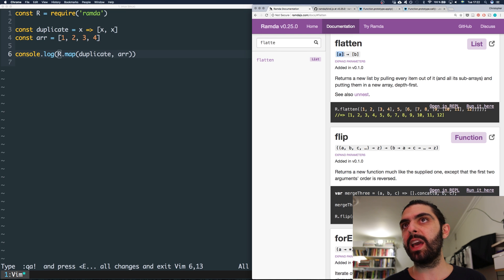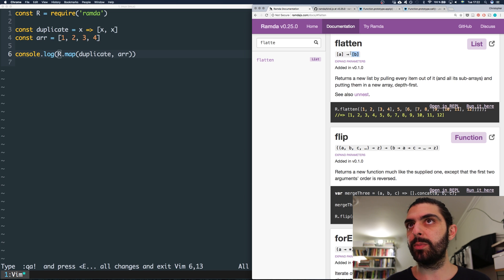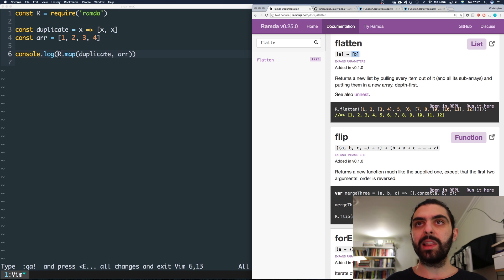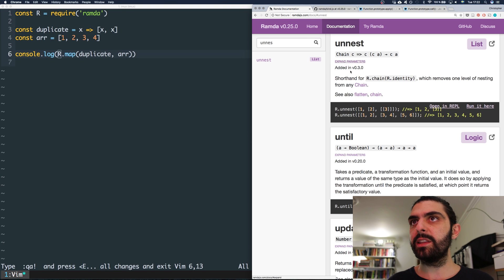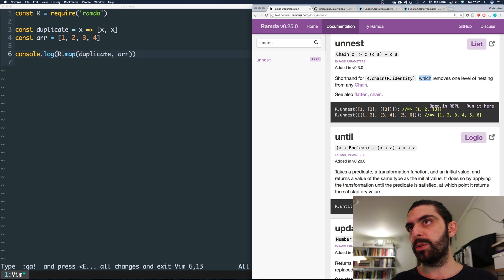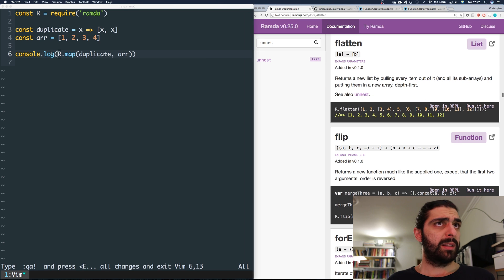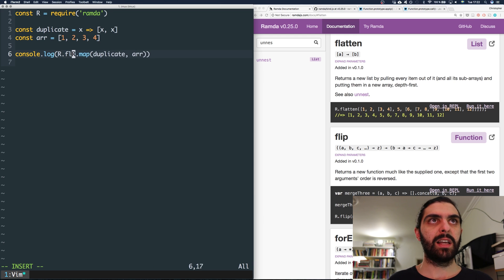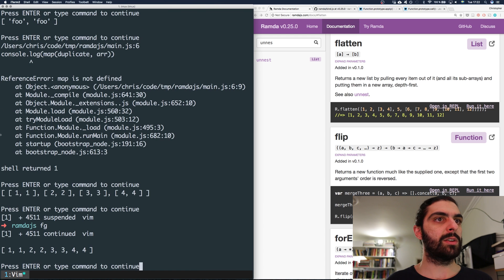To do that we could use flatten. In Ramda, flatten recursively flattens all levels. There's also unnest if you only want to remove a single level of nesting. Here it doesn't matter since we just have one level — arrays of arrays of numbers. Flatten is a clear enough name, so let's use that.